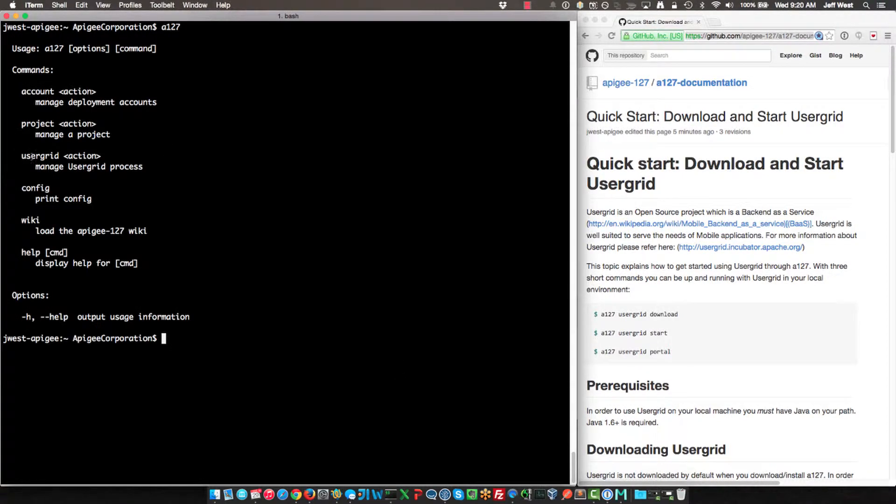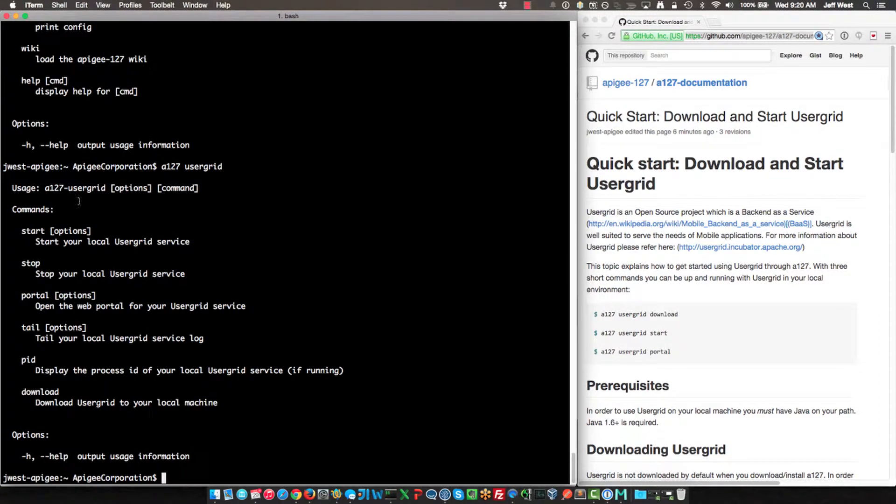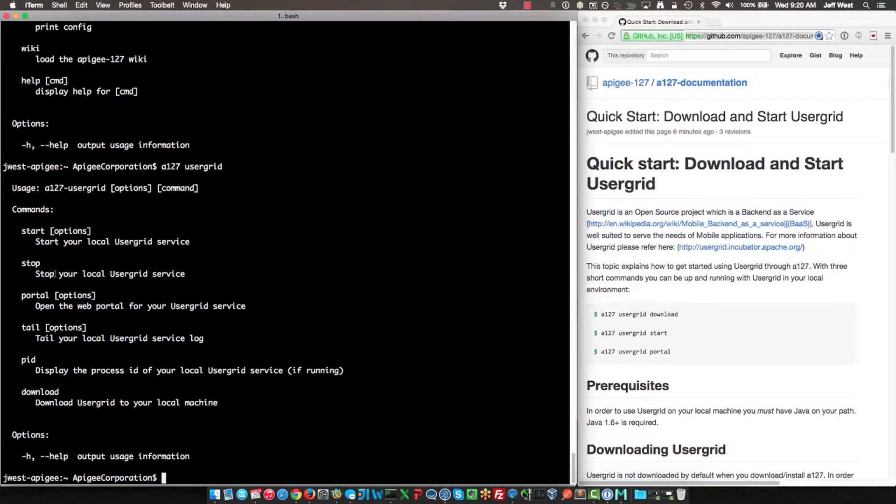You'll see that there is an option to do things with Usergrid, so we'll do a 127 Usergrid. Here we see we can start it, stop it, open the portal, display the PID, and also download it.